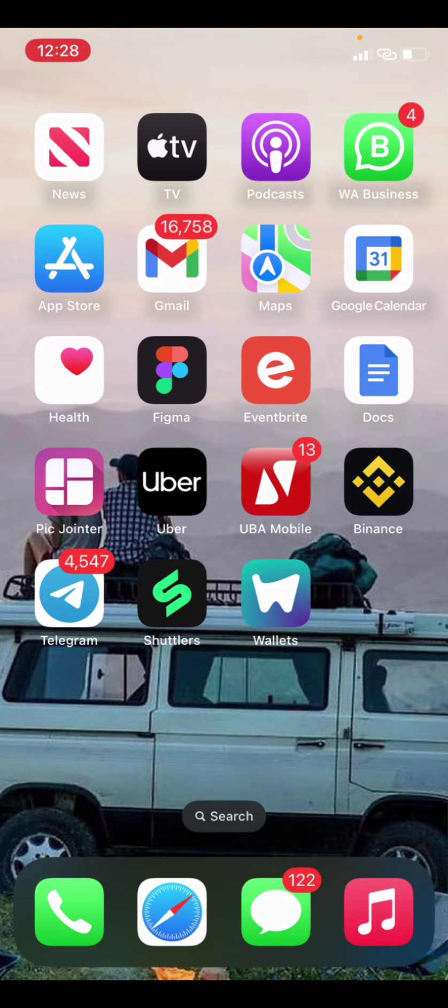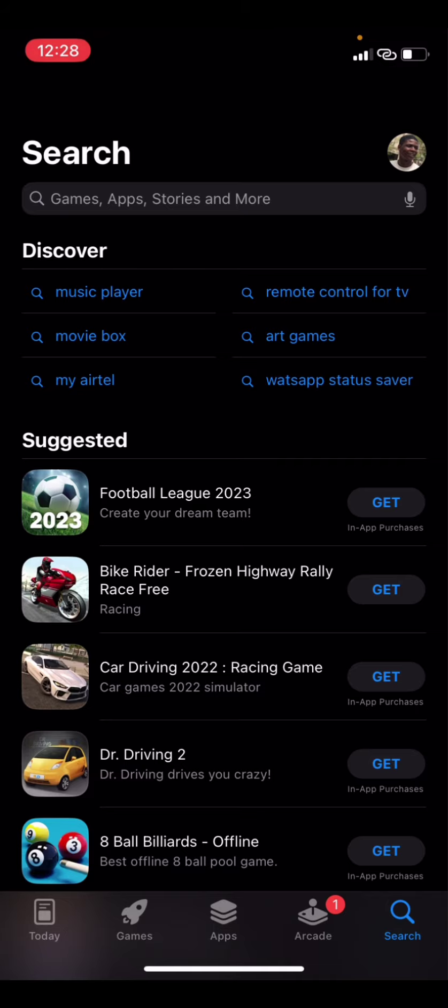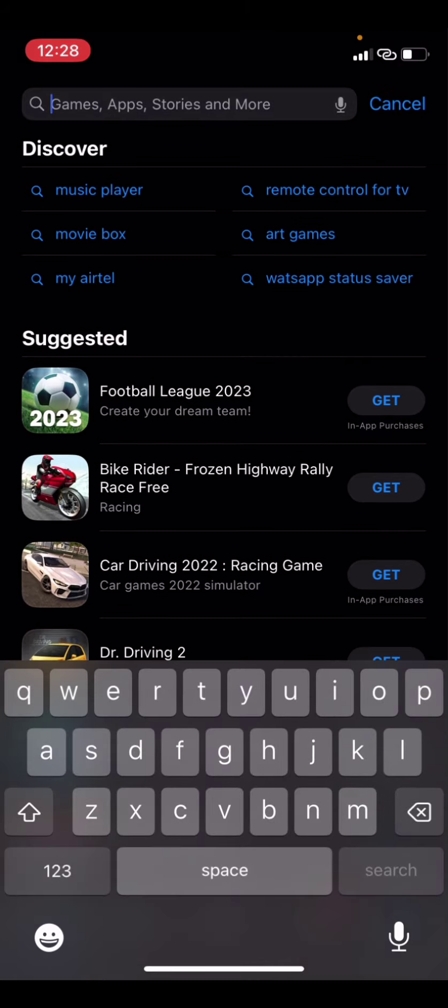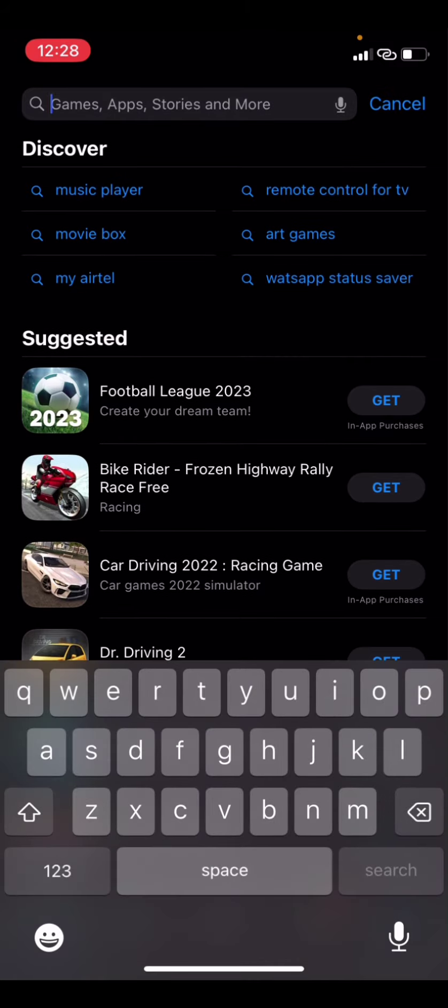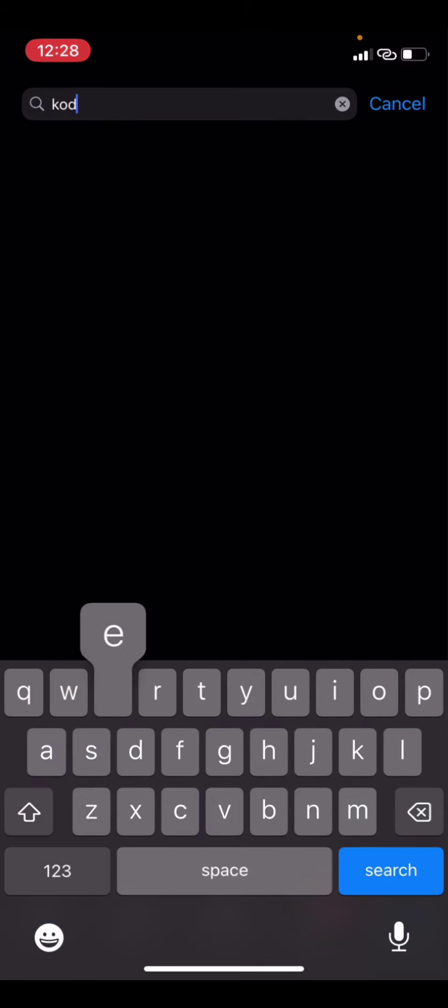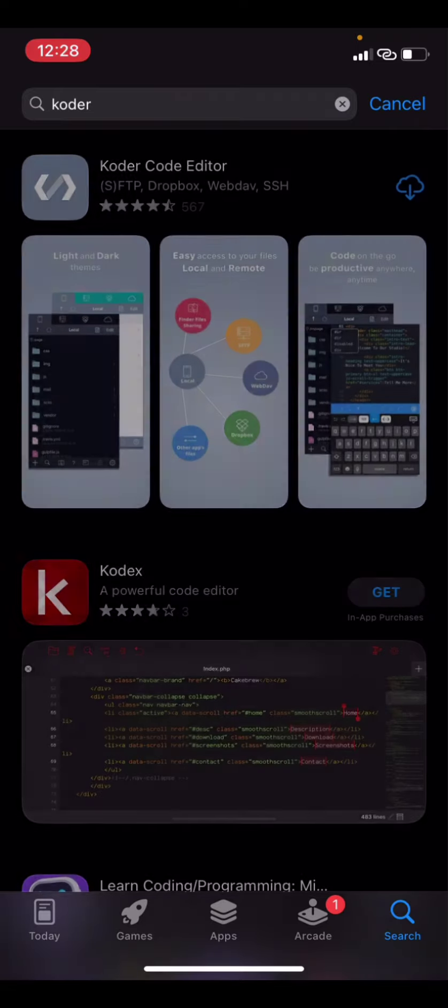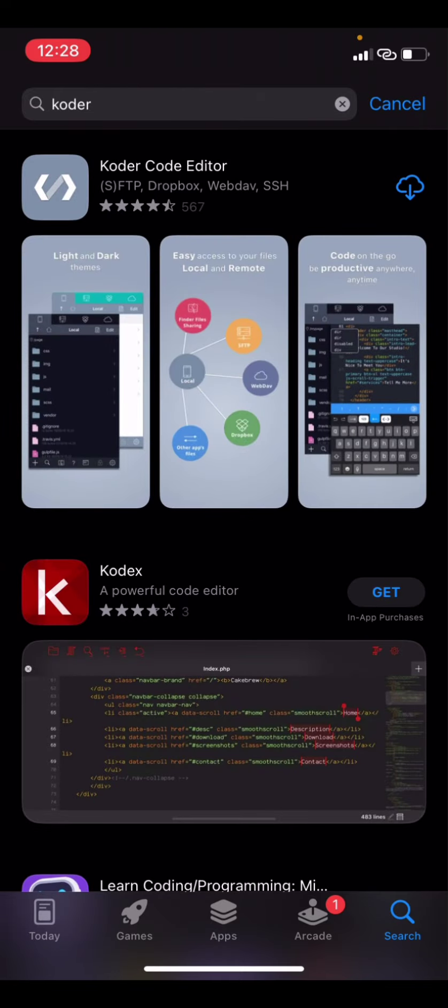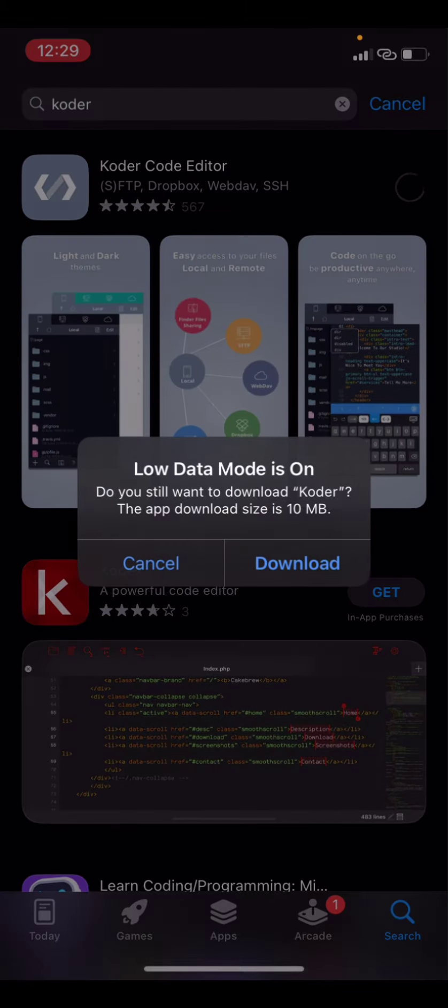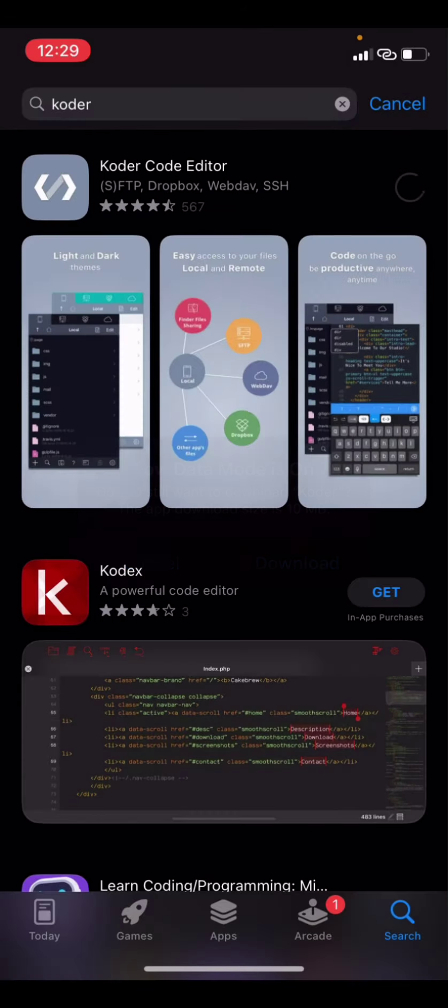The first thing you want to do is to go to the App Store. You look for a particular application called Coder. This is the application over here, this first one. So, you can just download it.